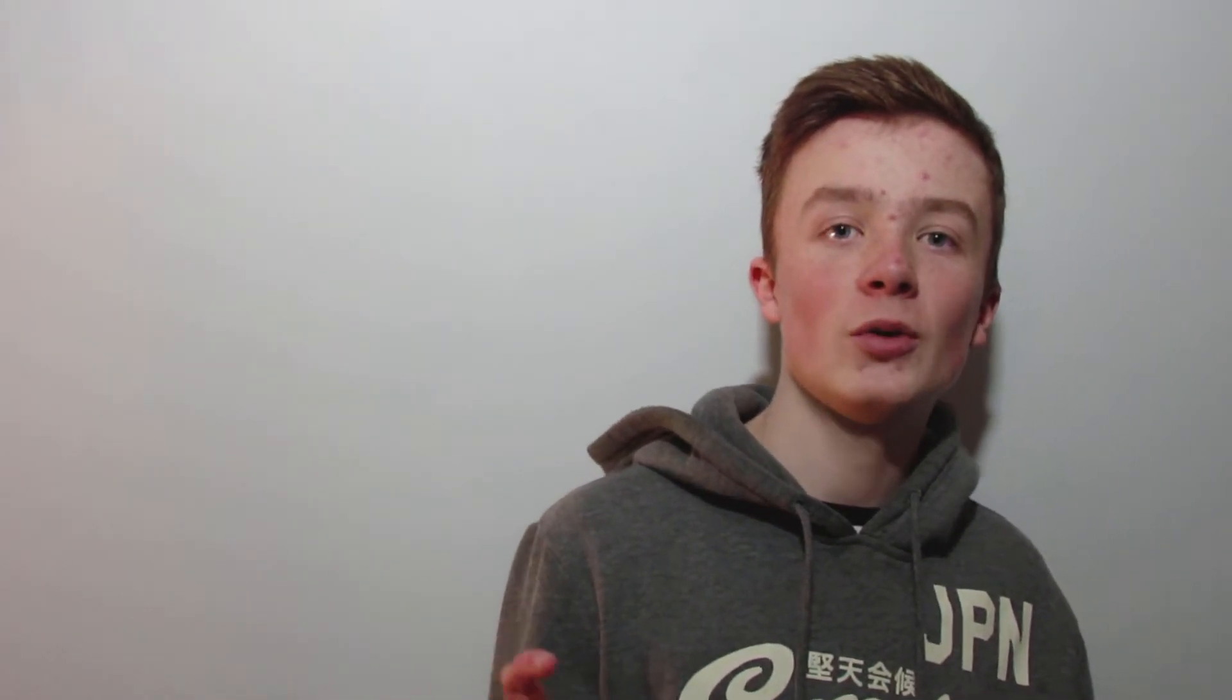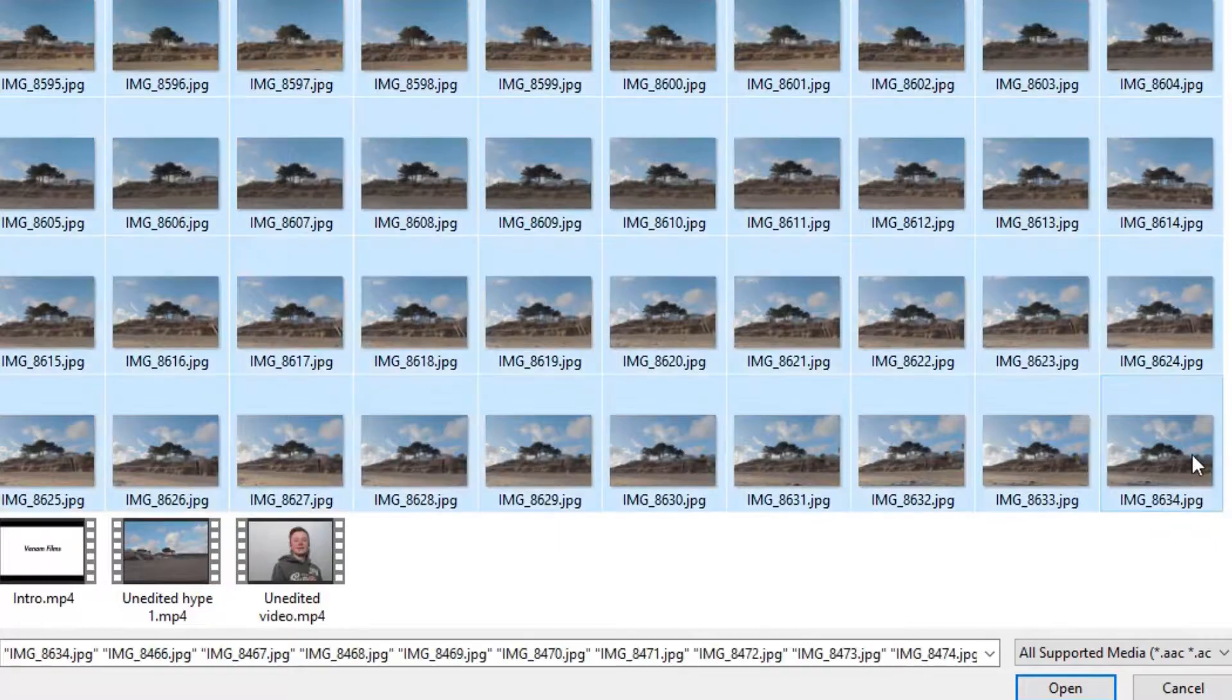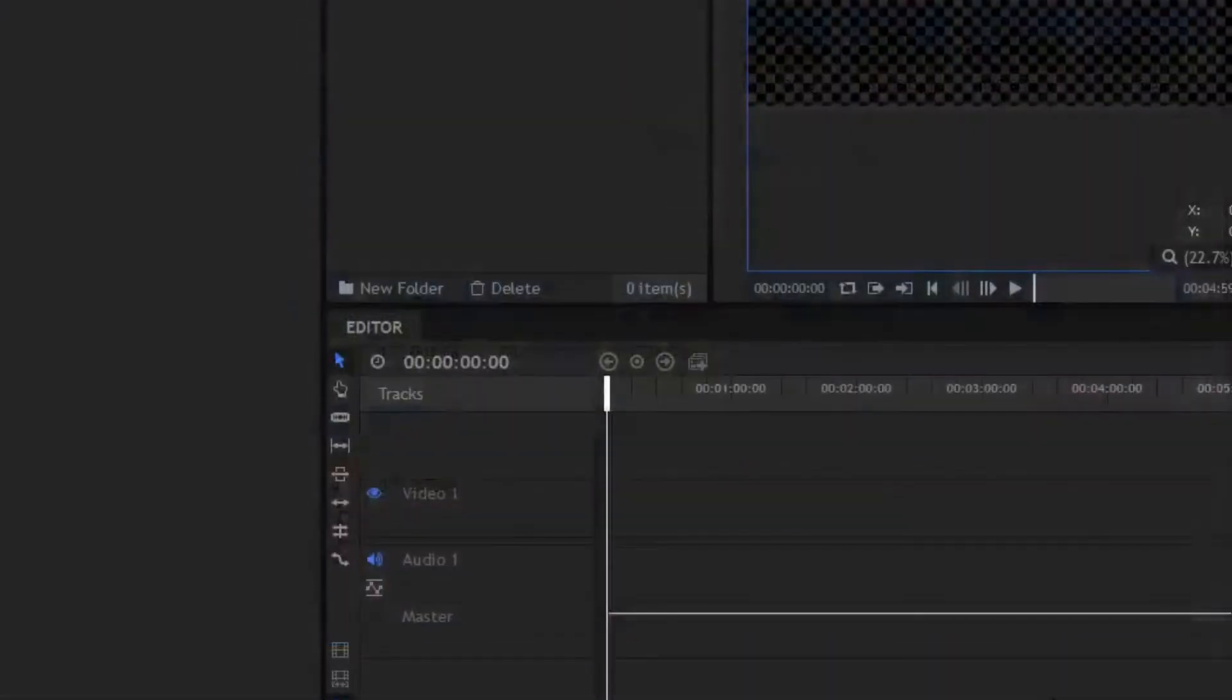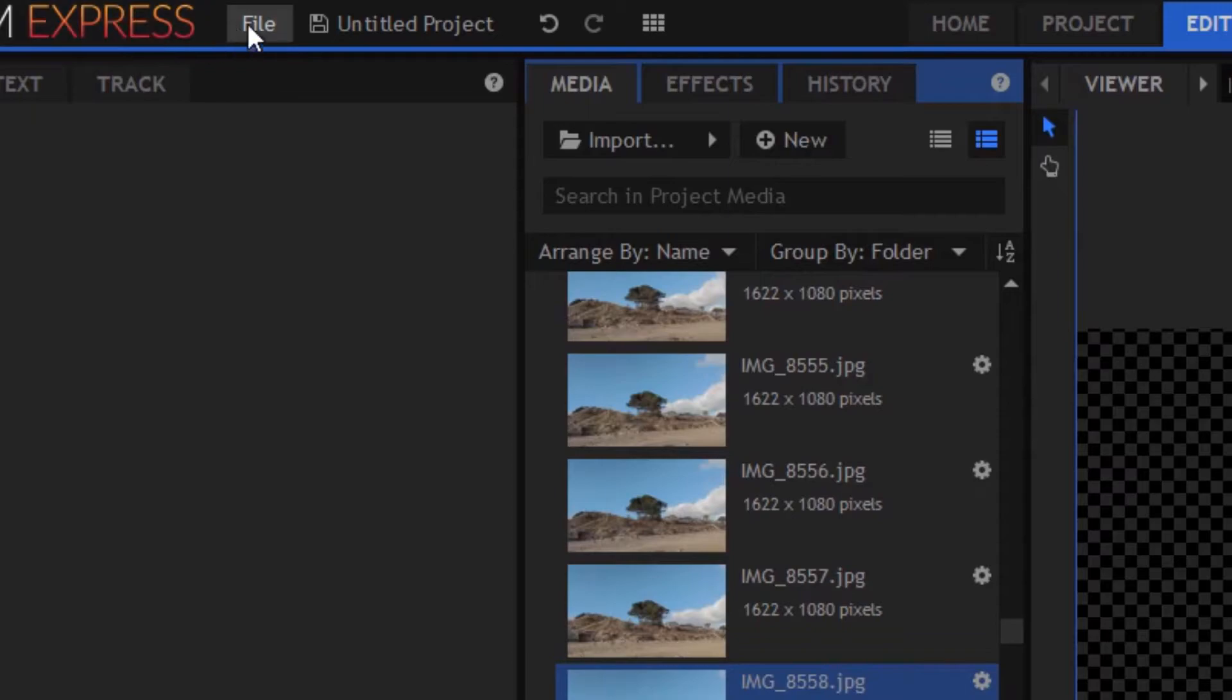Okay, so once you've opened up HitFilm, you're just going to drag in all the photos into the library. The first thing you're going to need to do is change the settings so each photo is one frame long. So to do this, we're going to go to file, options.